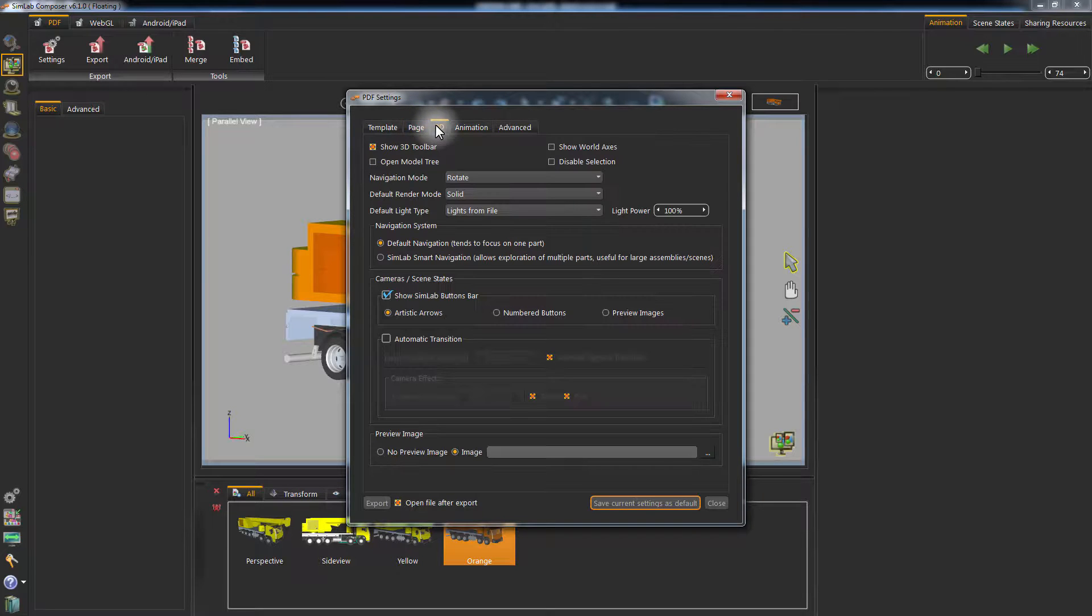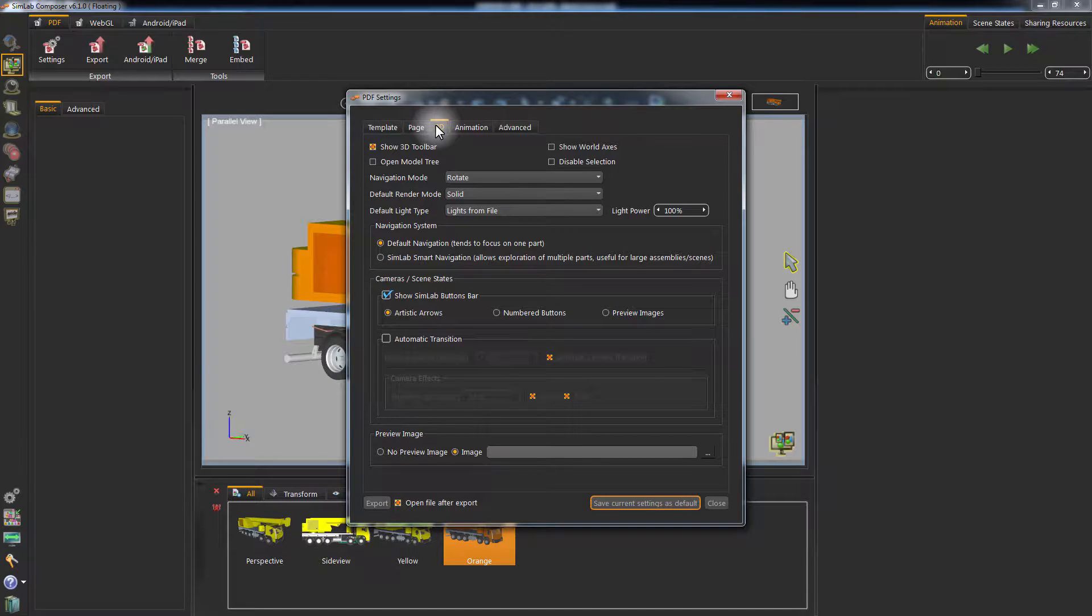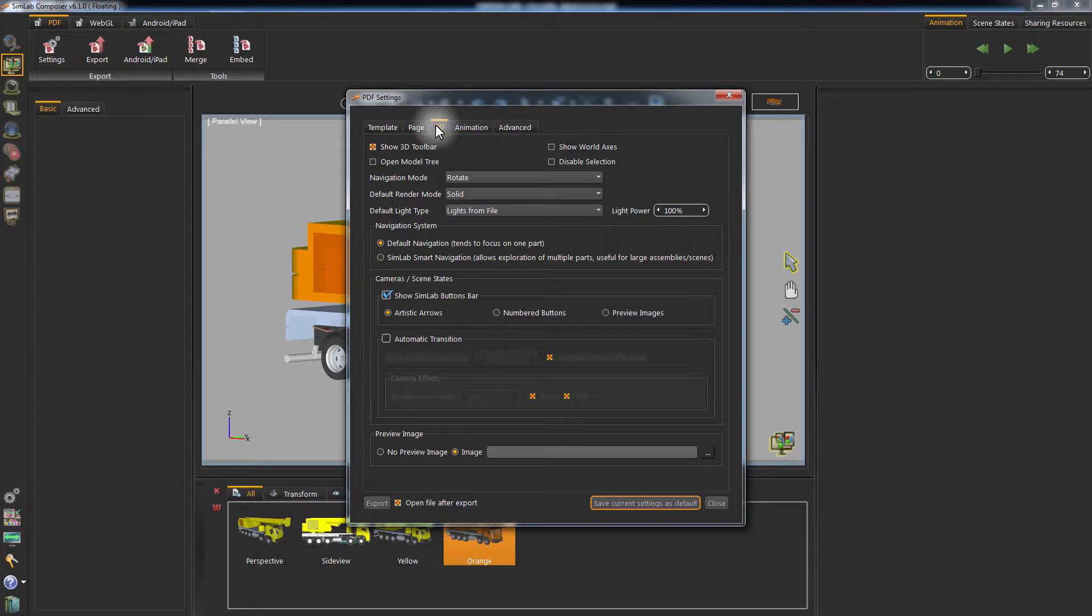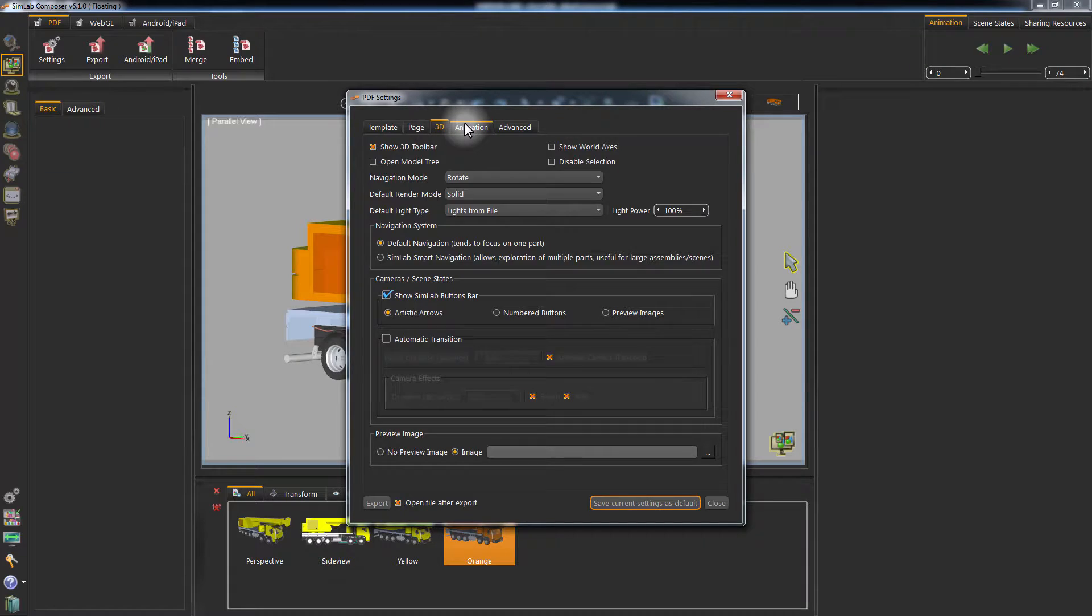In the 3D tab, you can control whether to show or hide the 3D toolbar and the world axis. You can choose to have the model tree open, which will display all the components of your model in a list. You can set the default navigation mode, render mode, and light type for the scene. Those modes can later be changed while the PDF document is open via the 3D toolbar. The Show Simlab Buttons bar will display buttons to switch between your scene states and camera views.